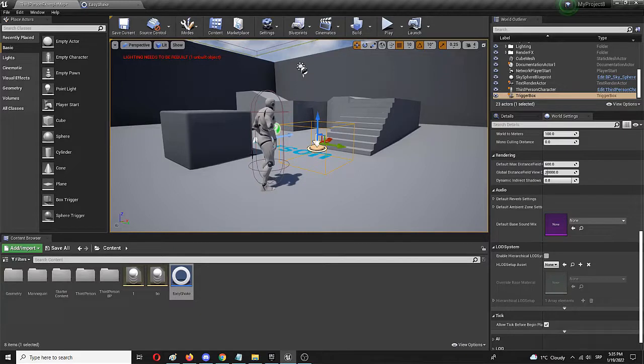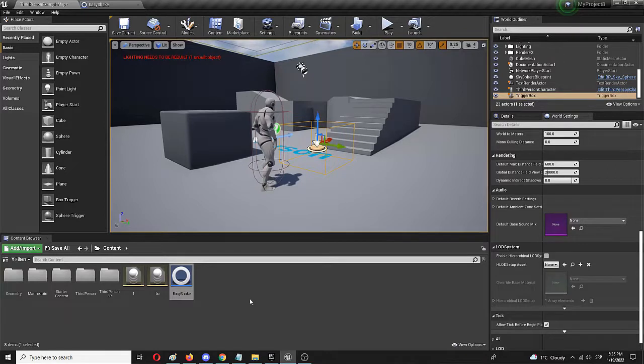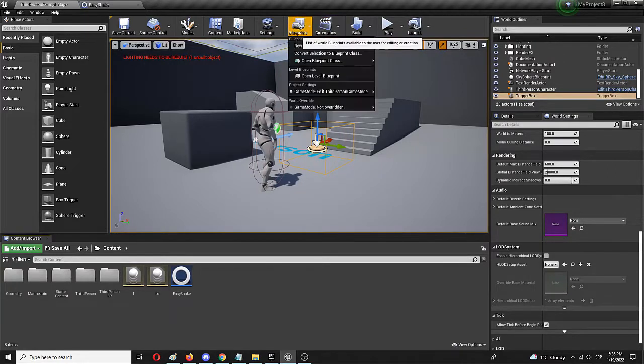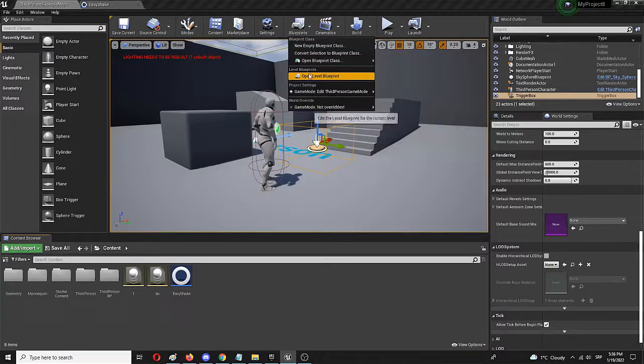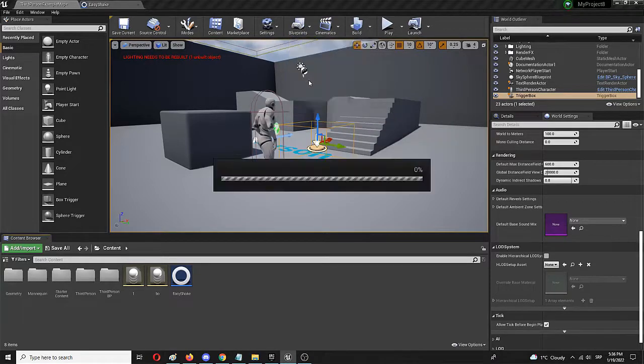And we want the situation to look like this. Once the player character enters the trigger volume, the camera shake will activate. We have the trigger volume, we have it selected. Let's go to blueprints and open level blueprint.